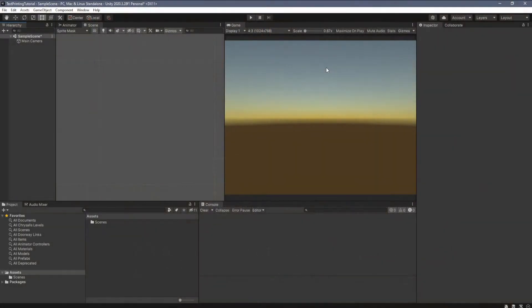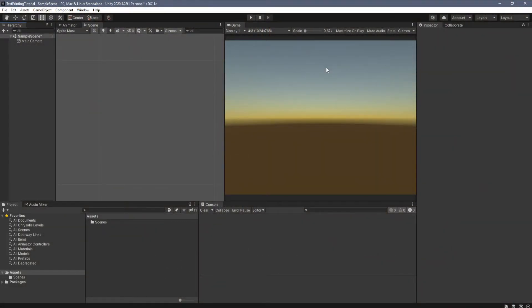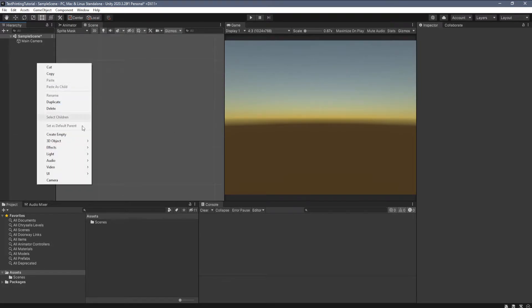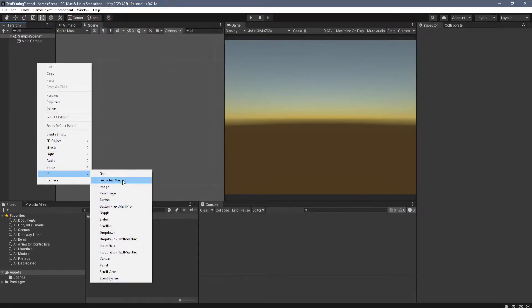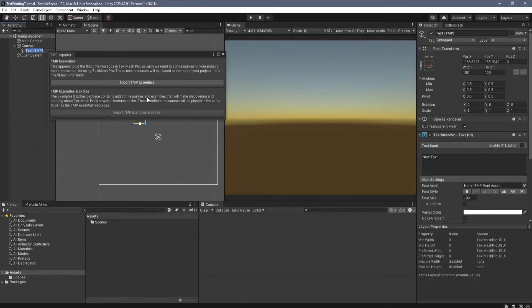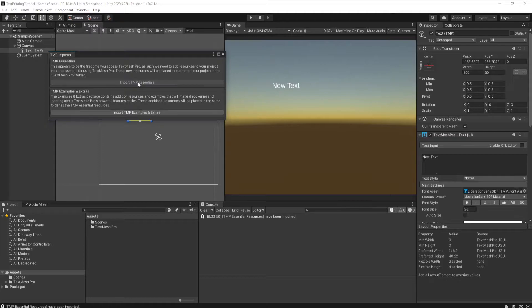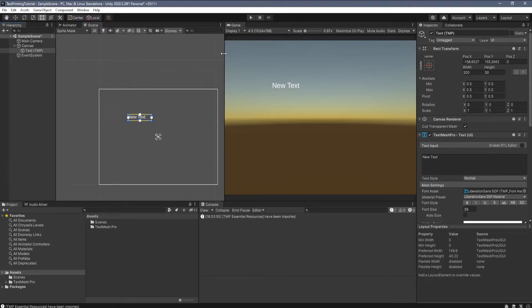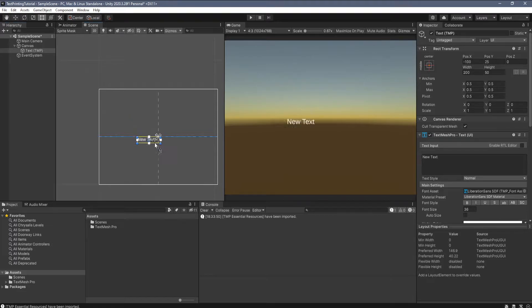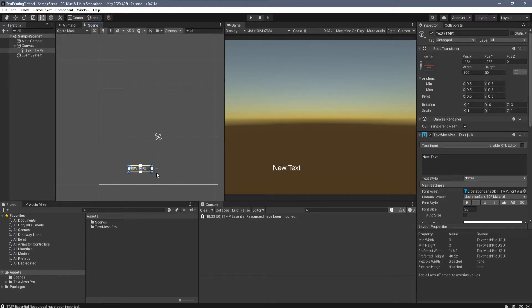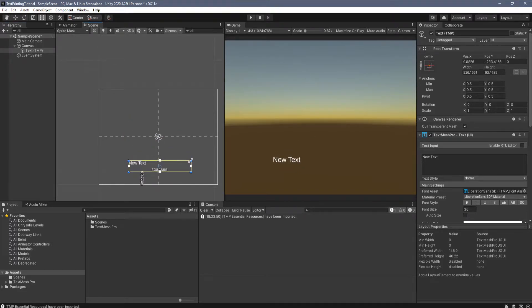Okay, so here we are in Unity. The first thing we want to do is create some place for the text to actually print. So let's go over to the hierarchy, right click, go down to UI and text TextMesh Pro. This is just a component that lets you display text on the screen, so click import TMP essentials. Okay, and now we're going to just resize it and move it to our liking. There we go.